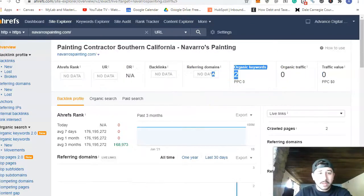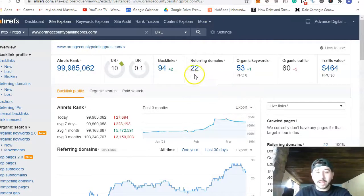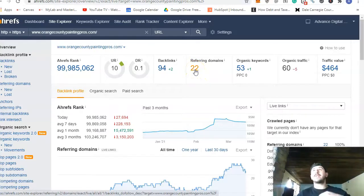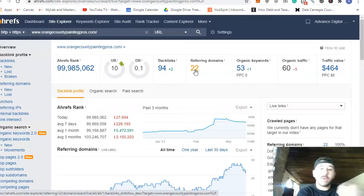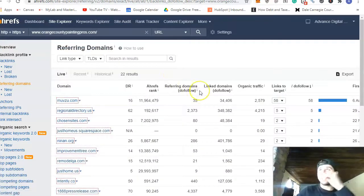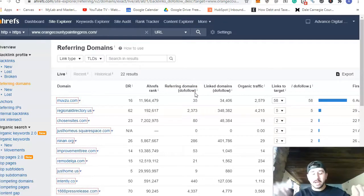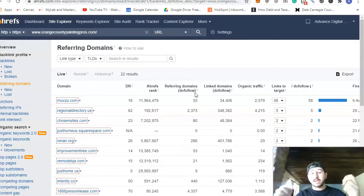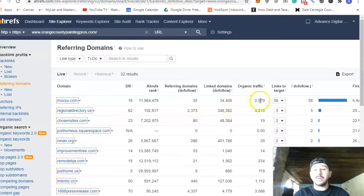The next thing is backlinks. We need more backlinks pointing to your website. A backlink is a website pointing to yours, telling Google that you're a relevant painting company in Orange County. Think of it like jump-starting a car: the working car is the backlink website, your site is the car with the dead battery, and plugging it in powers it up. We need relevant websites pointing to yours.